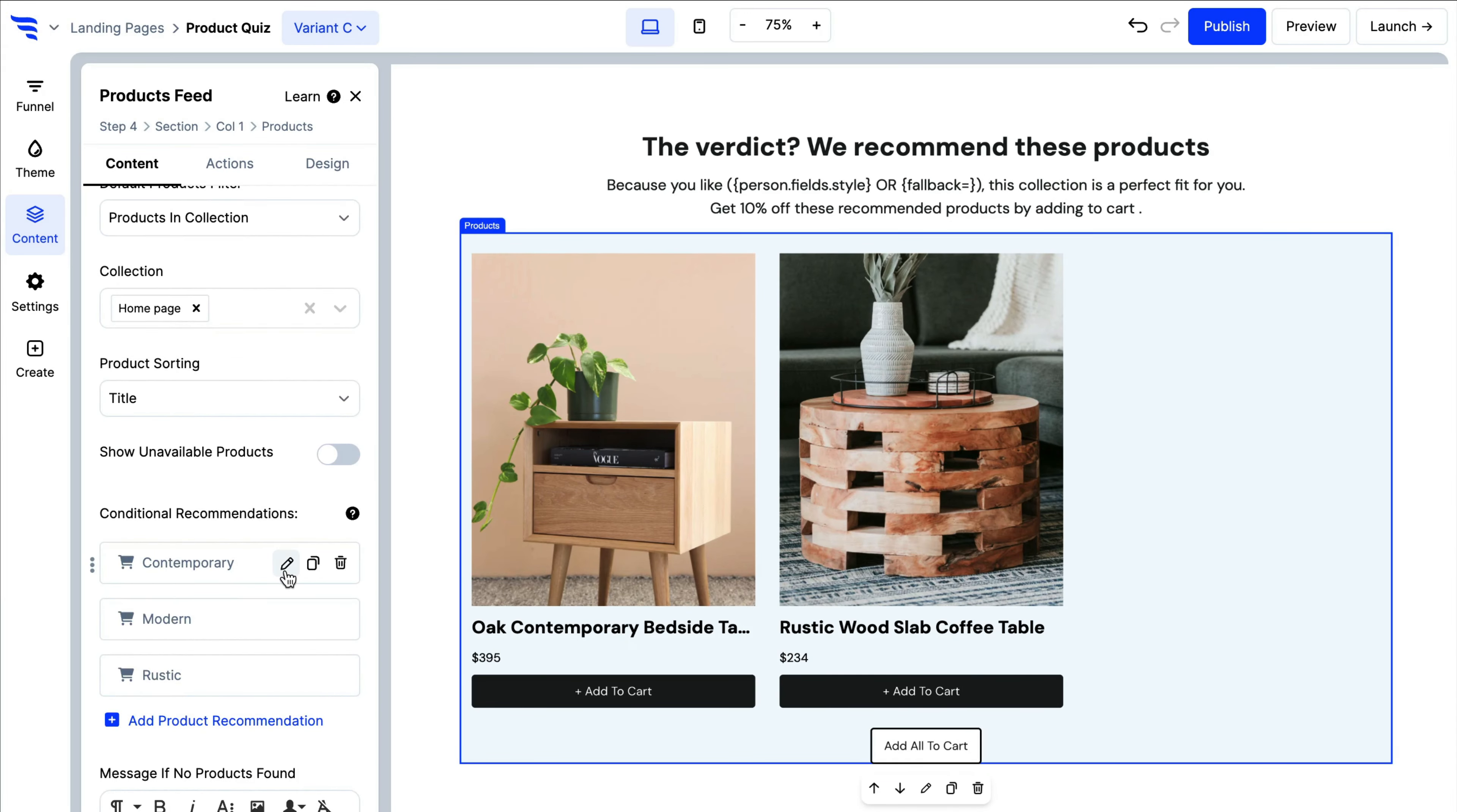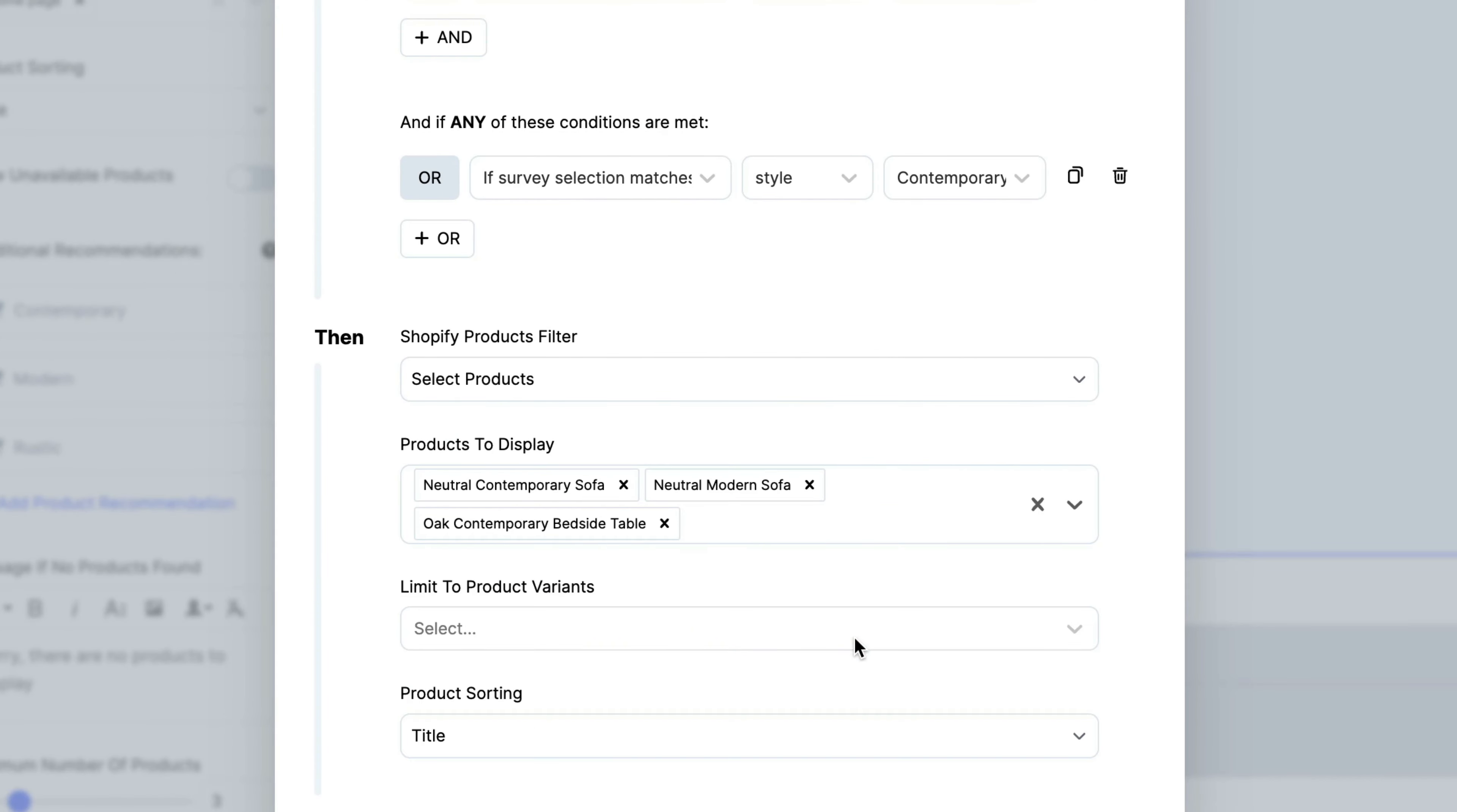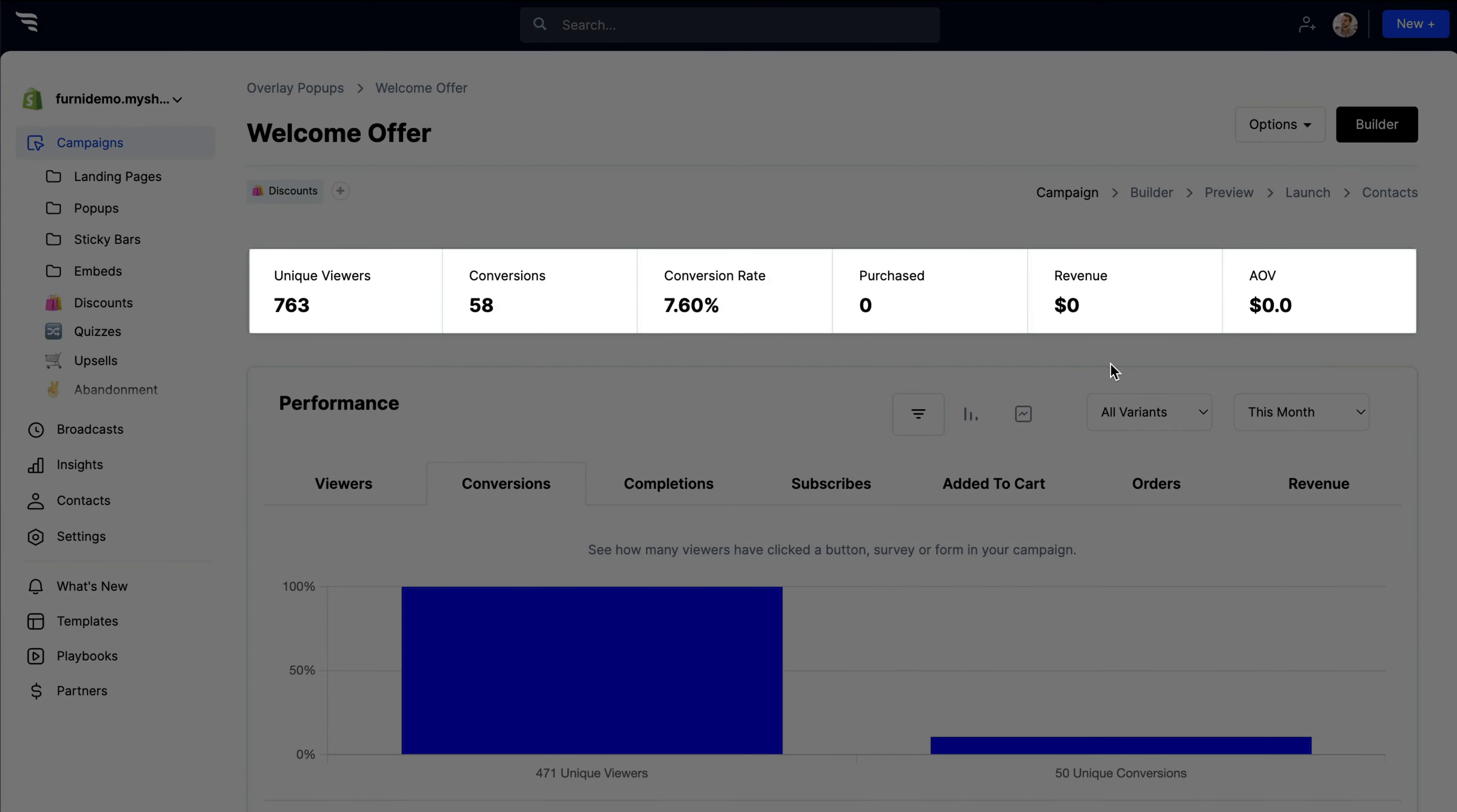Recommending products? Tell ConvertFlow which Shopify products to showcase with product filters and conditional product recommendations. In one click, shoppers can add products to cart and be guided to checkout. Once ConvertFlow is live, sit back and start watching the conversions roll in.